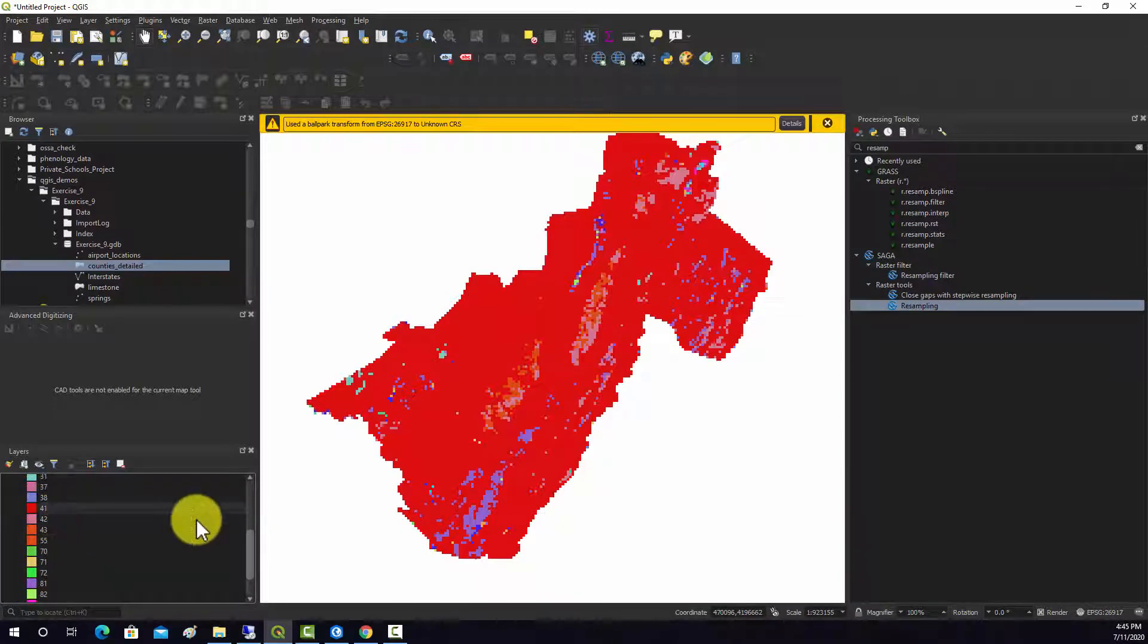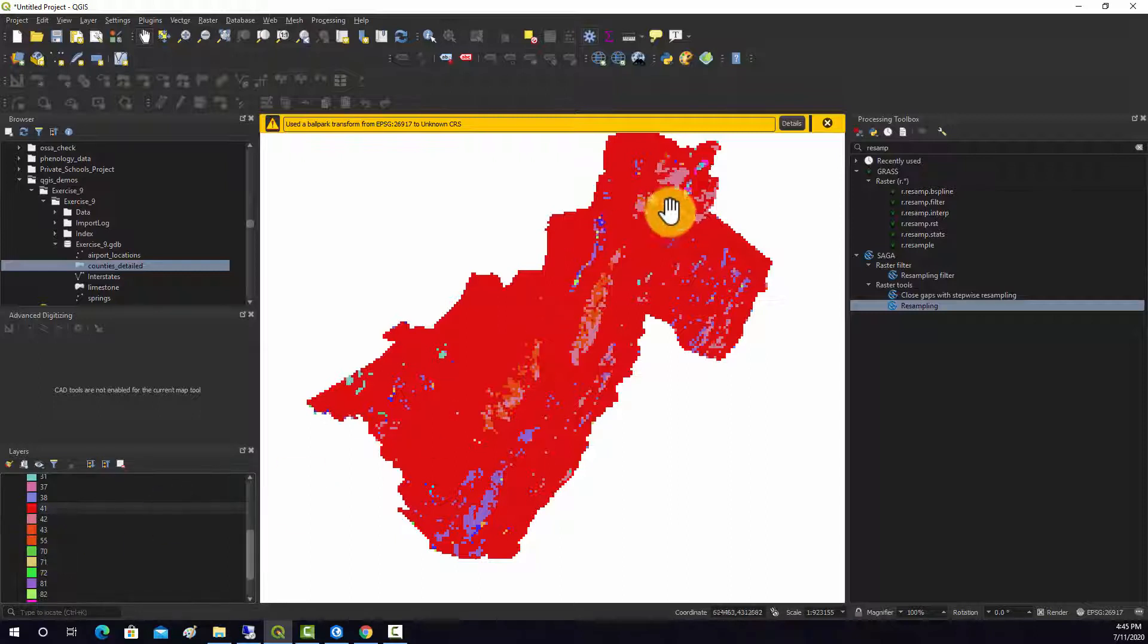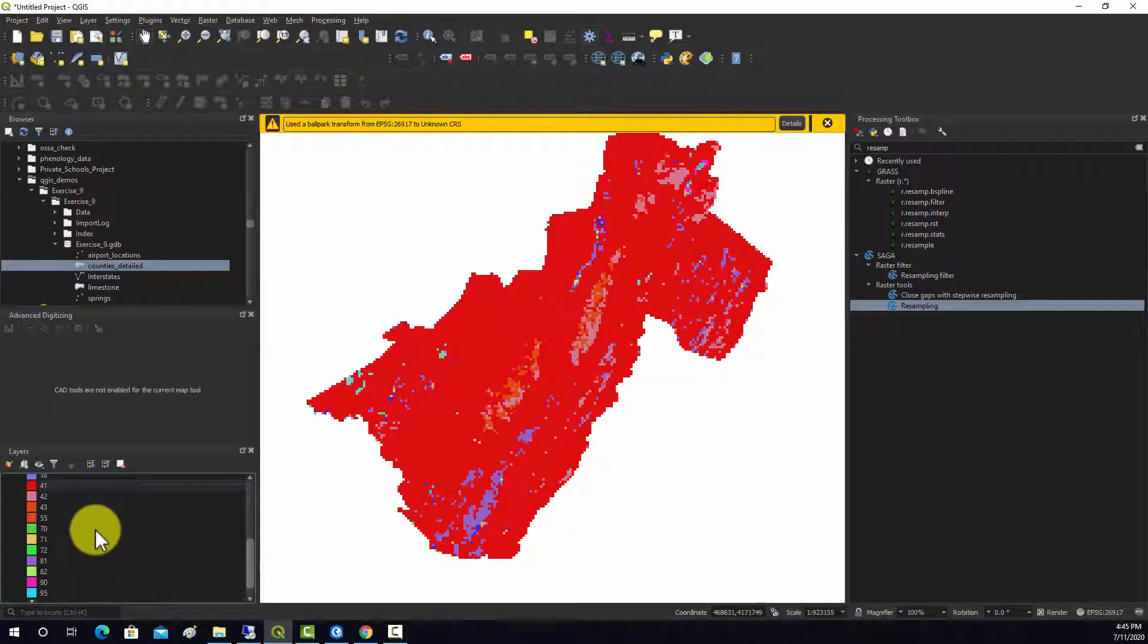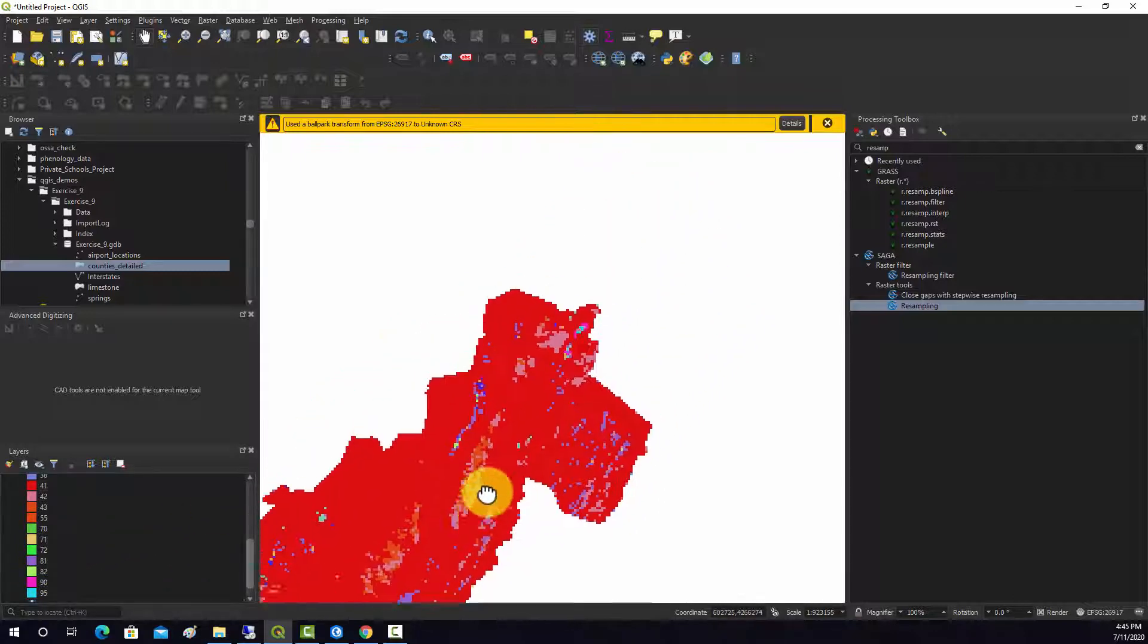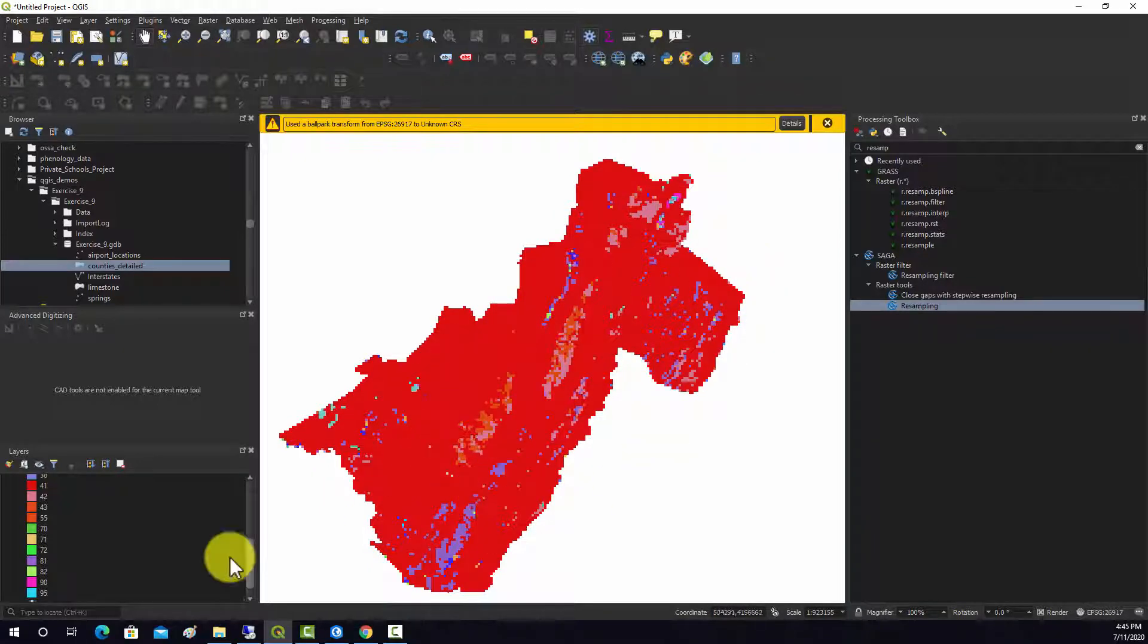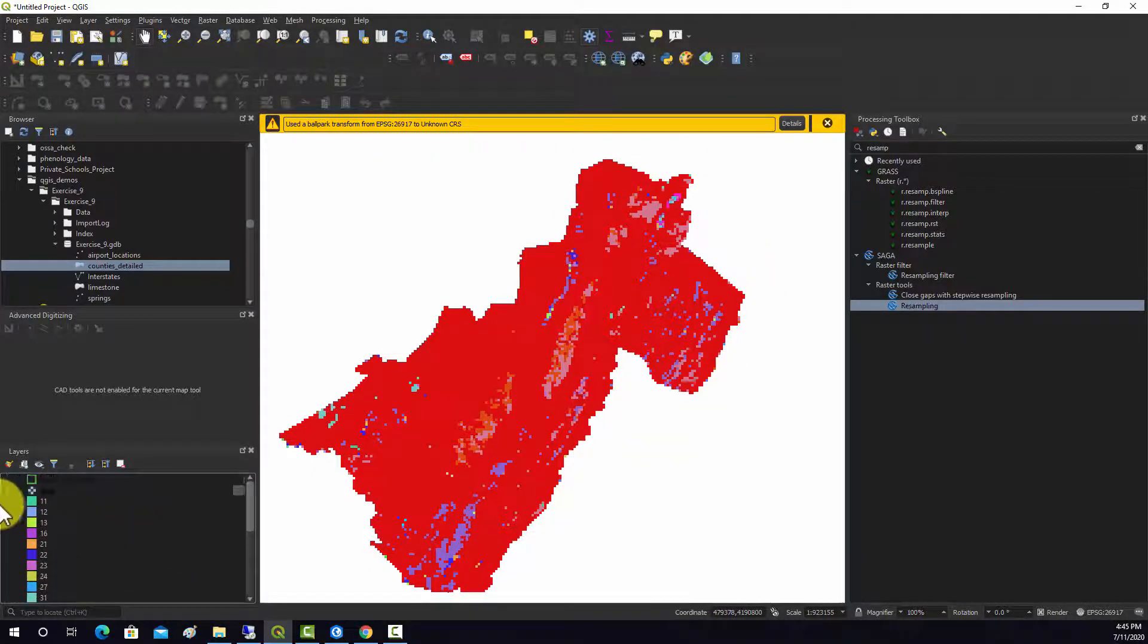So we can see that 41 is the majority for a lot of it because it's deciduous forest. And then 42 and 43 are common in places. So that's an example of resampling a categorical raster.